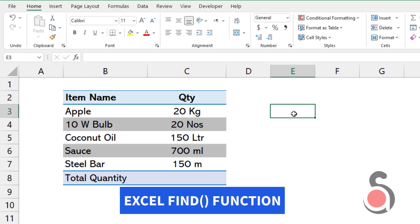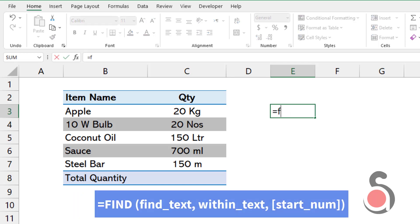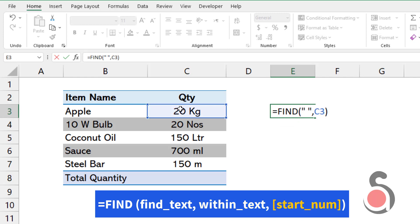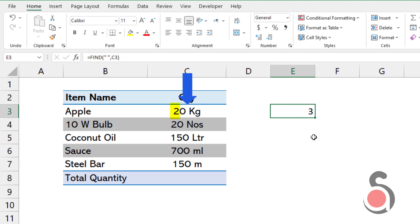First, I will use the Excel FIND function to specify the location of the first space character. The FIND function's find_text argument will be the space character. Select the quantity as the within_text argument, and leave the start_num argument as default, so it will search from the first character. Now the formula has returned 3, meaning the first space character is the third character of the given text.